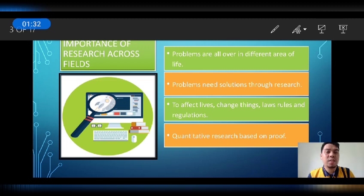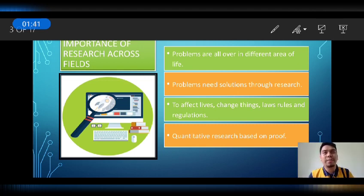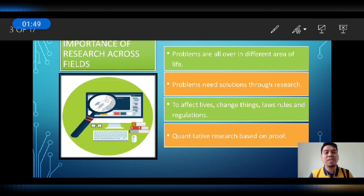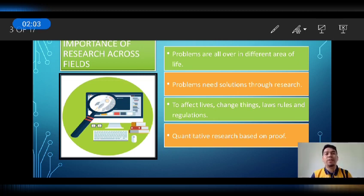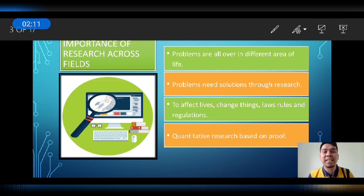Next, quantitative research is based on proof. The very basic definition of quantitative research is this: it is the systematic, empirical investigation of observable phenomena via statistical and mathematical techniques. In quantitative research, we use statistical tools such as T-test, Z-test, F-test, chi-square, ANOVA or analysis of variance, and the like. Quantitative research could be based on proof because of these statistical techniques.